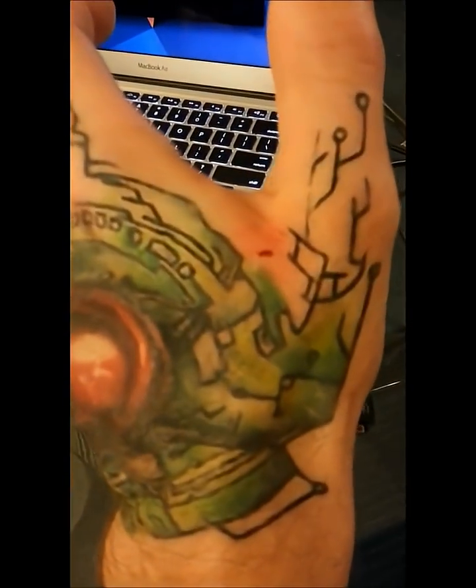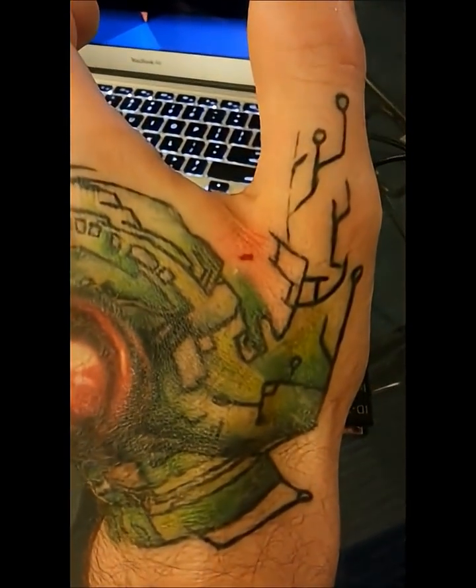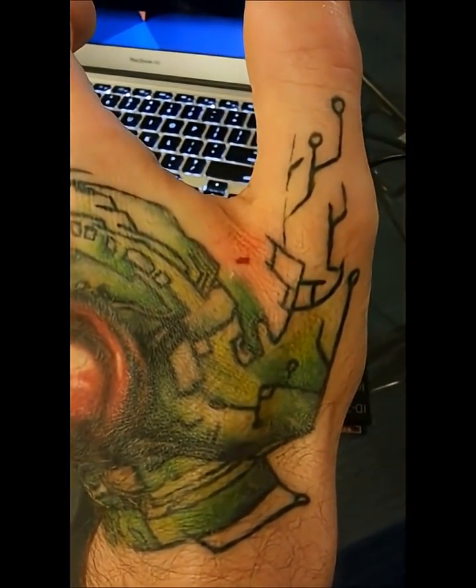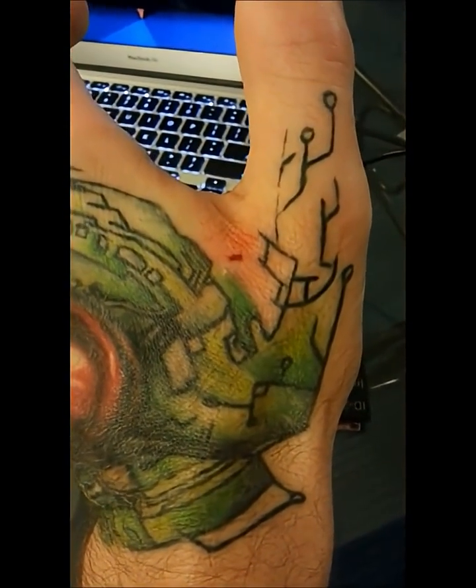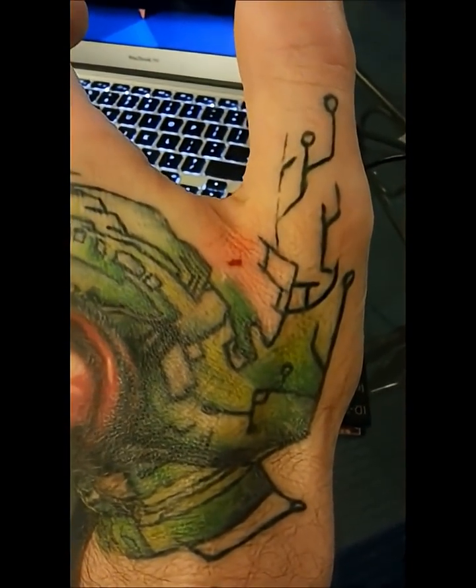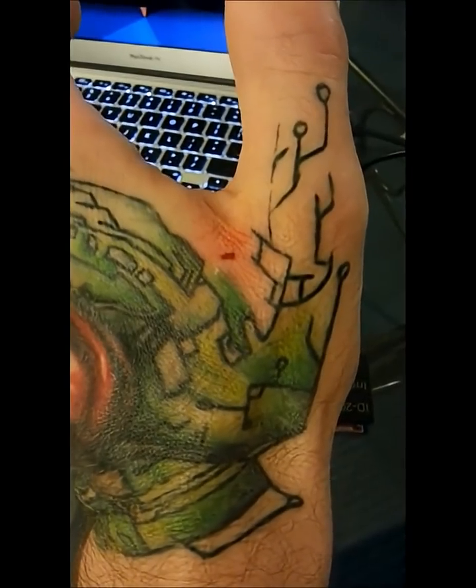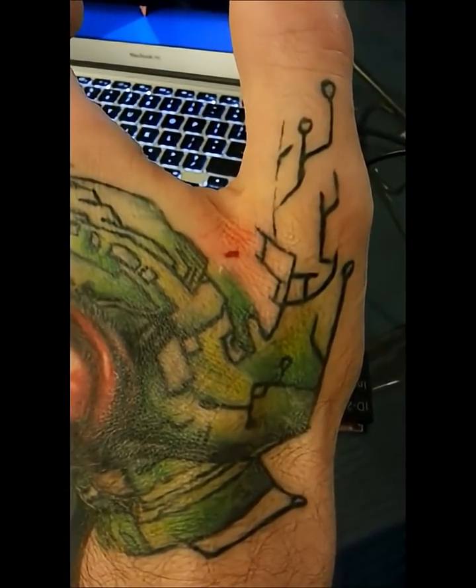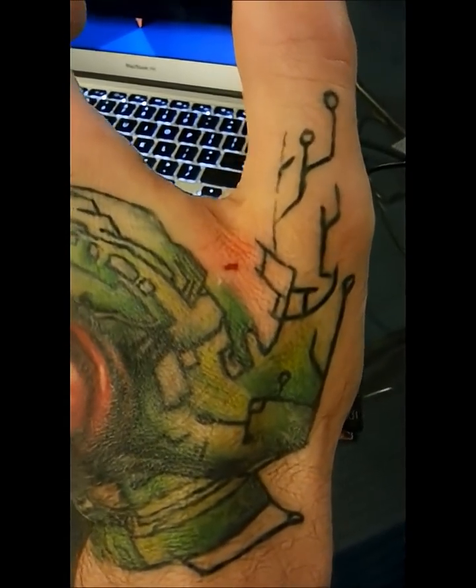The implant was put in. You can see the entrance wound there between the thumb and index finger, and the implant is sitting directly below the entrance point.